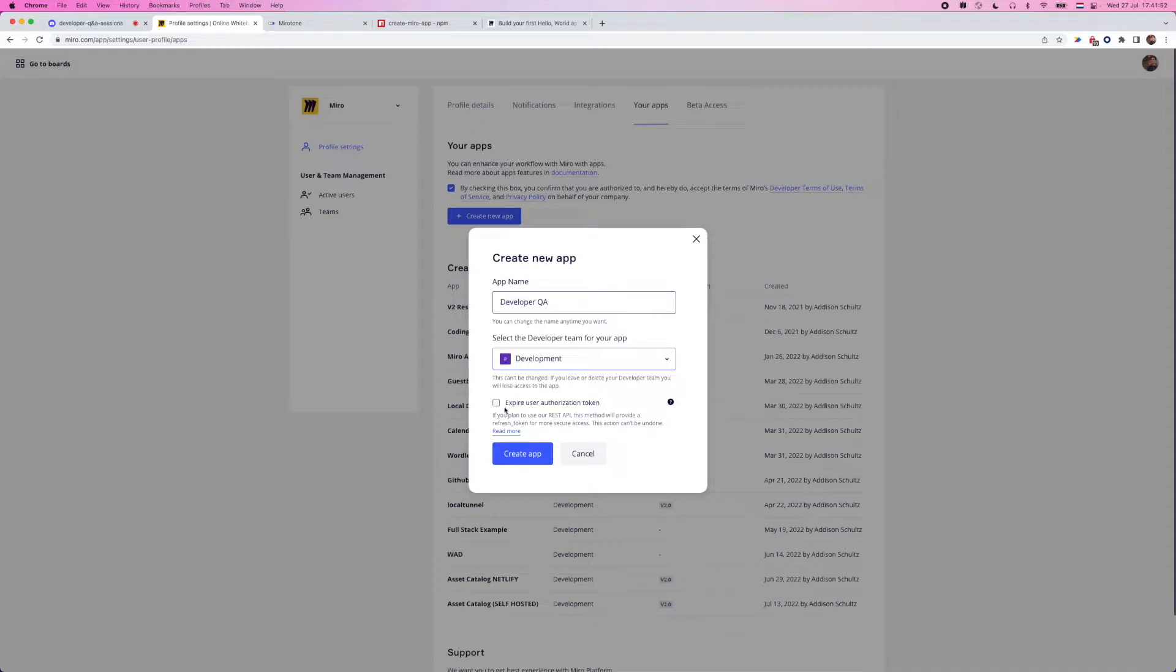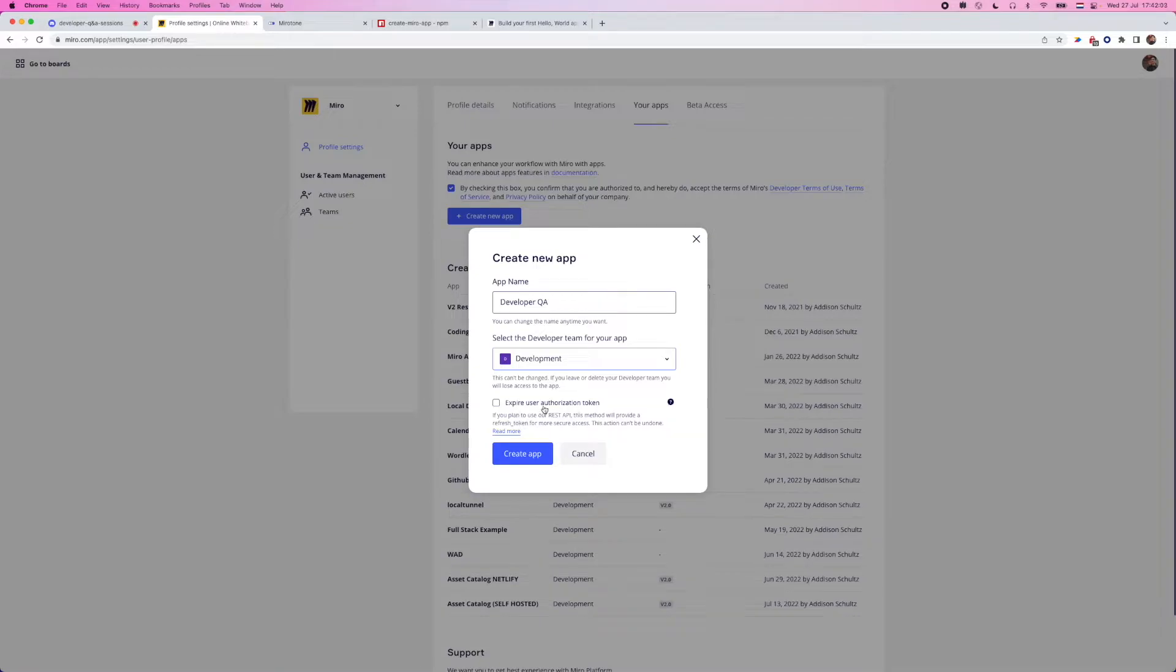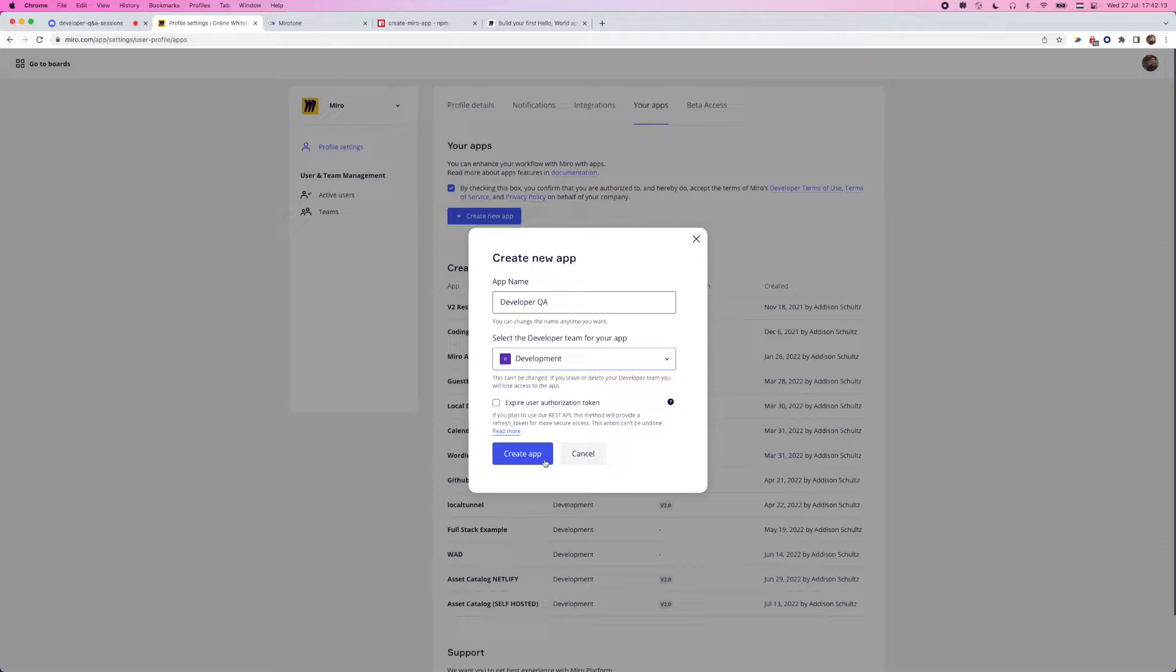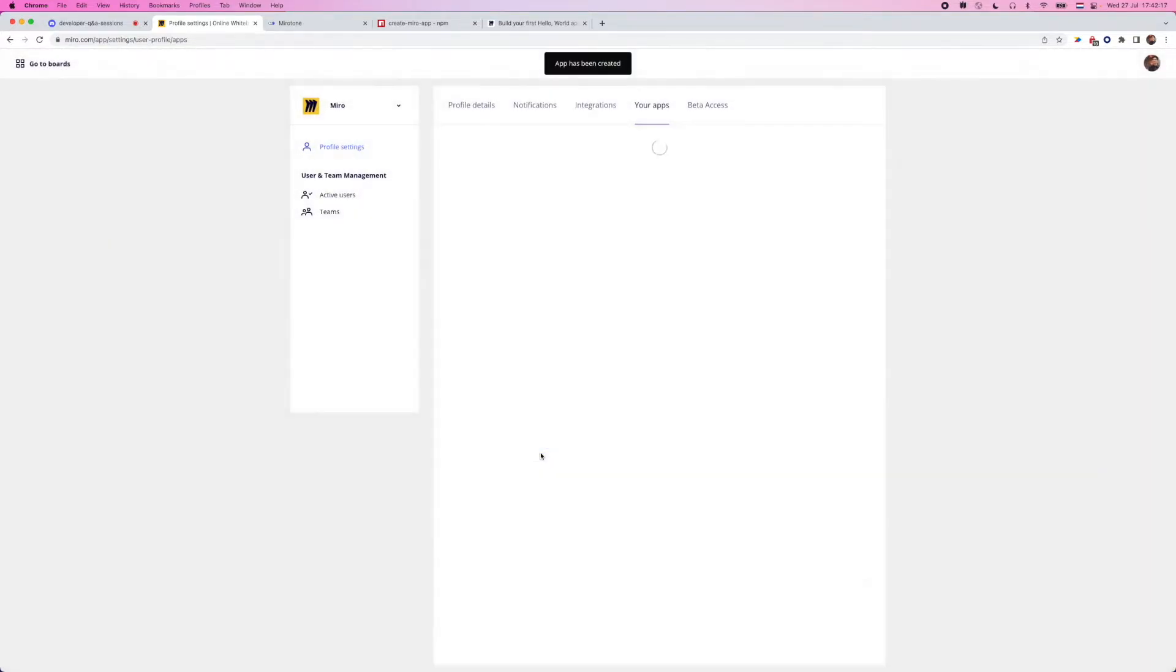You also will have an option to expire your user authorization token. This is specific for a REST API. And if you are interested in planning on using the REST API, I would highly recommend doing this. So you'll make use of refresh tokens so you can limit and have a little bit more secure access for your users. I'm going to leave this blank. We're not going to be using the REST API in this demo today because I just want to talk a little bit more about the SDK-specific settings.